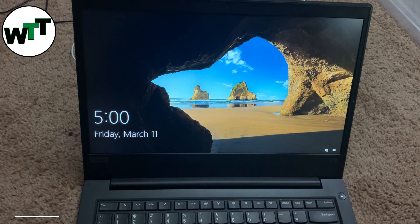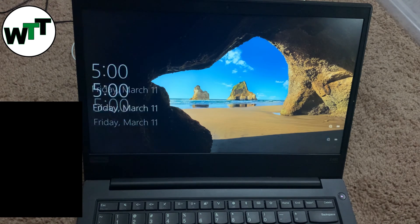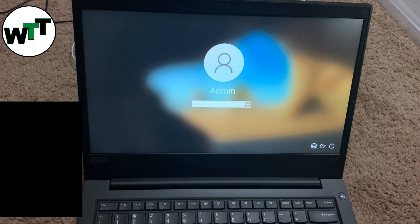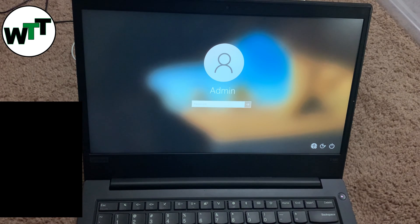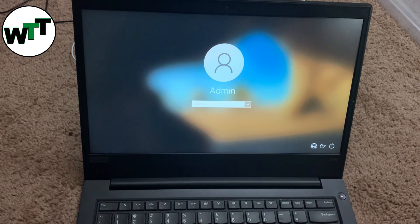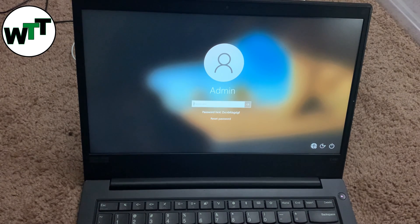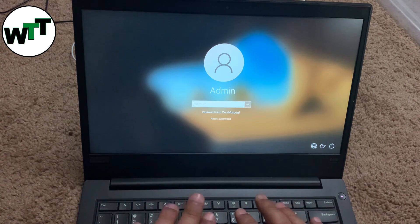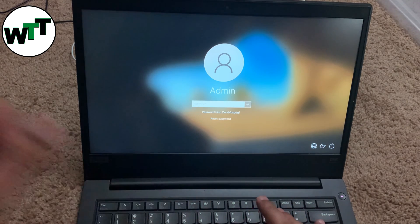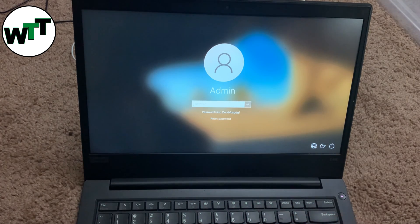Before I start, go ahead and subscribe to my channel — that would be great. So what you need to do: as you can see, any password I am entering over here is not working. I literally don't know what the password is.